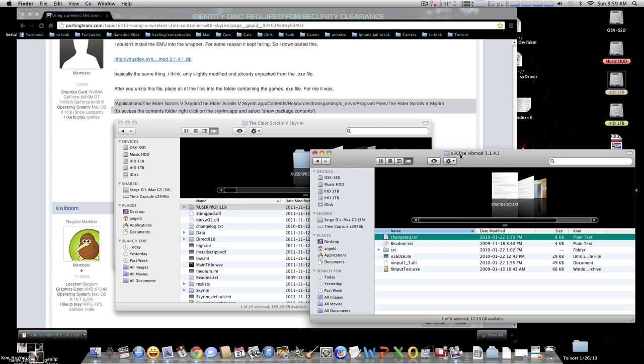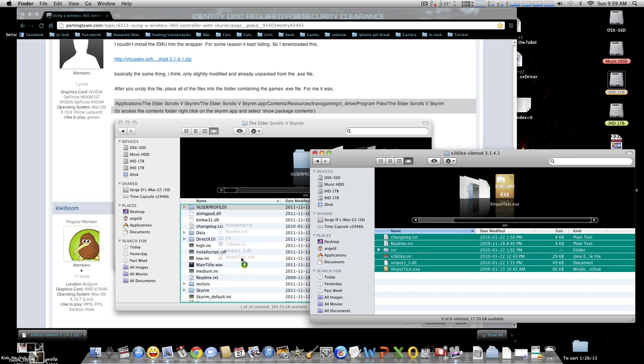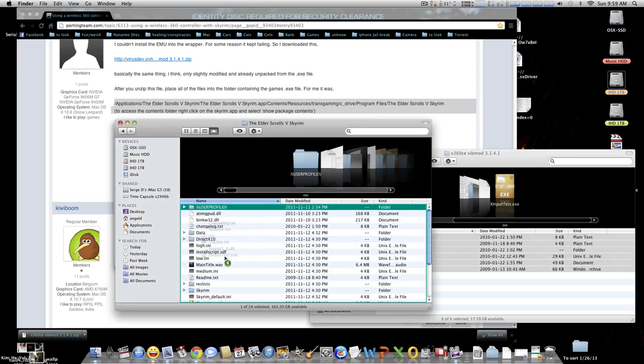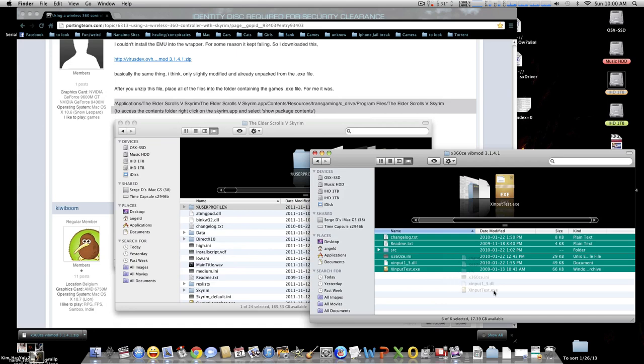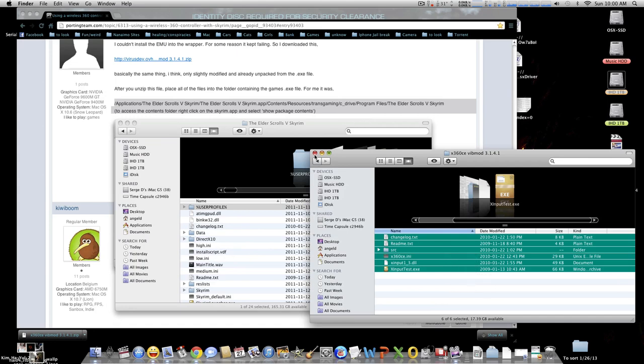The grand finale is going to be that folder, the Elder Scrolls. Then what you want to do is uncompress, sorry, decompress that x360ce. Select all, click, hold and drag everything from that folder into that Elder Scrolls V Skyrim. I'm not going to do it because it's already done. So you click everything, drag it.